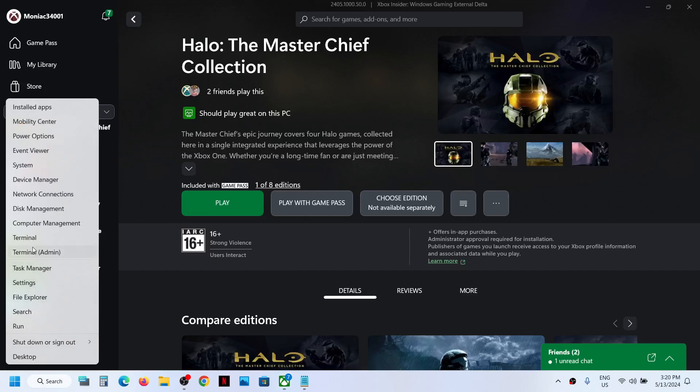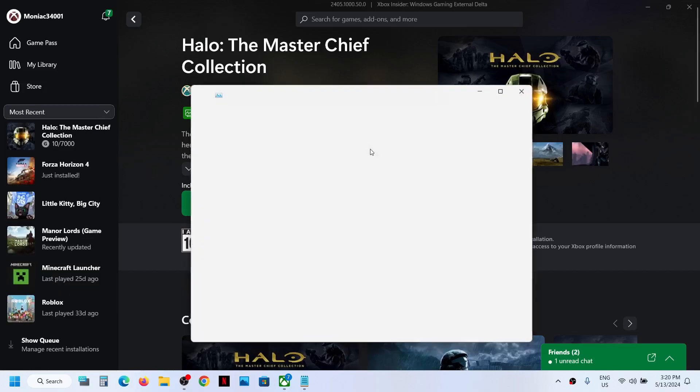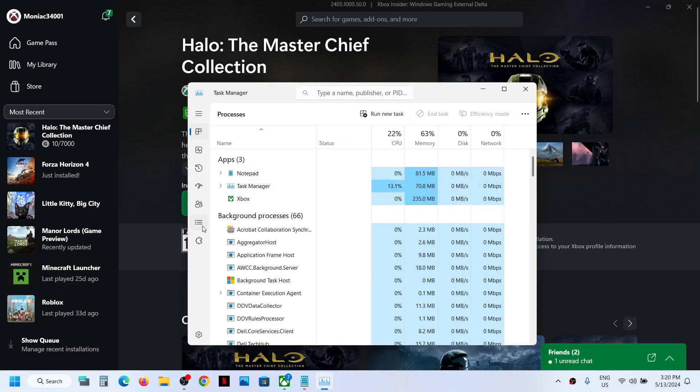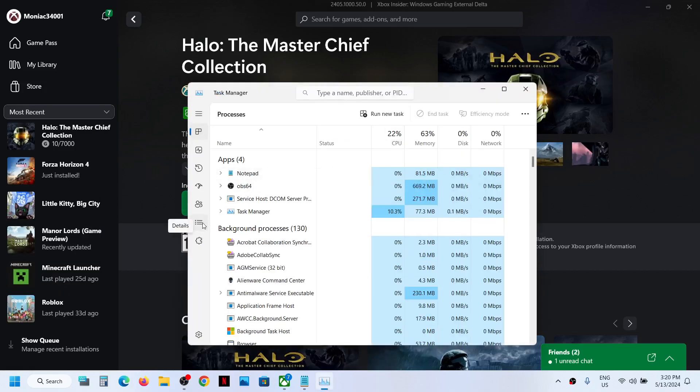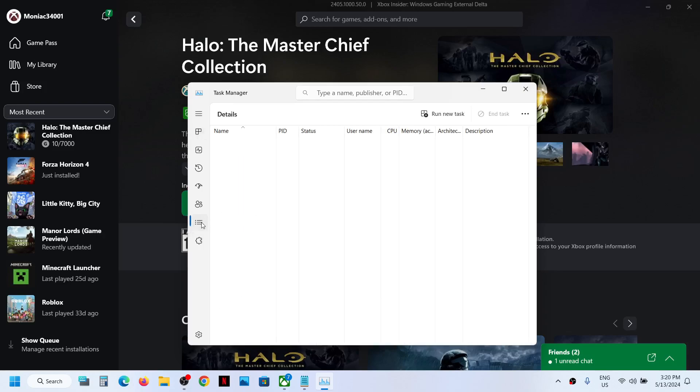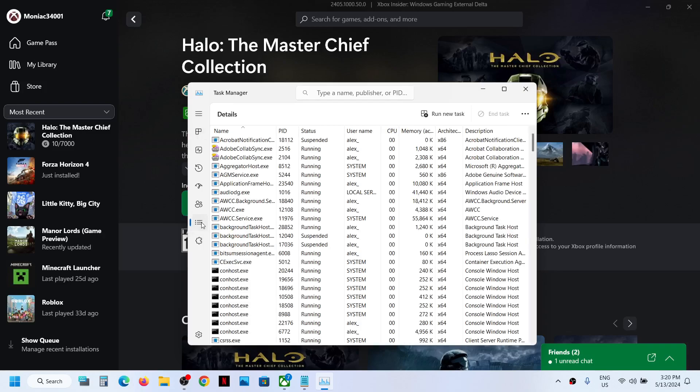Make a right click on the start menu and then go to the Task Manager. Click on Task Manager and go to the details tab. Over here you can see on the left hand side three horizontal lines, click on it.